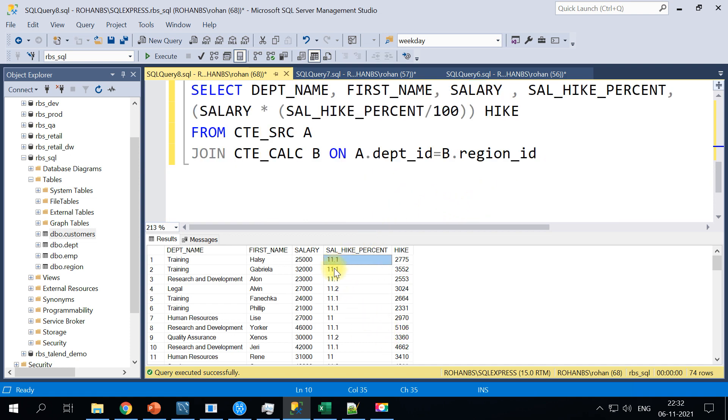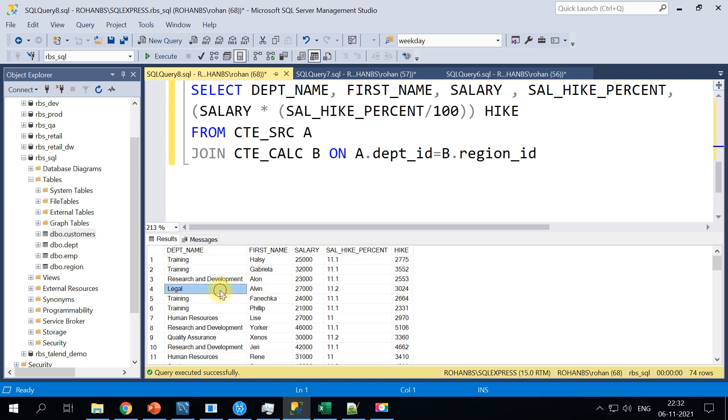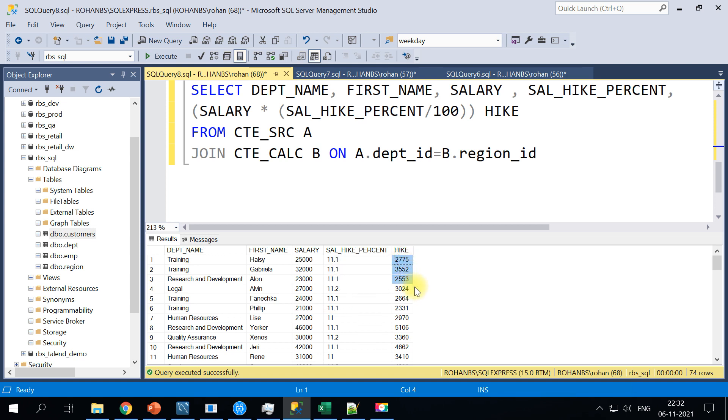So that adds up to 11.1 for this department. And for this, I think this is falling in a different region so the salary hike percent is 11.2 and based on this we would be calculating the salary hike.